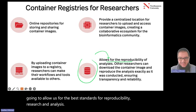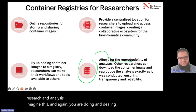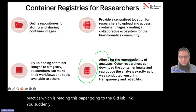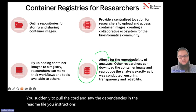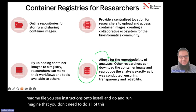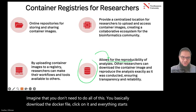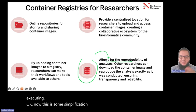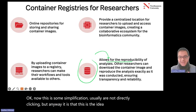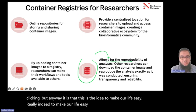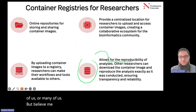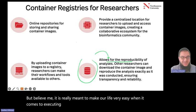Imagine you are reading a paper and going to the GitHub link — you still need to pull the code and install dependencies from the readme file. Imagine that you don't need to do all of this: you basically download the Dockerfile, click on it and everything starts executing. This is the idea — to make our life easy, really. The concept might be new to some of us, but it is meant to make our life very easy when it comes to executing software and making it live almost forever.